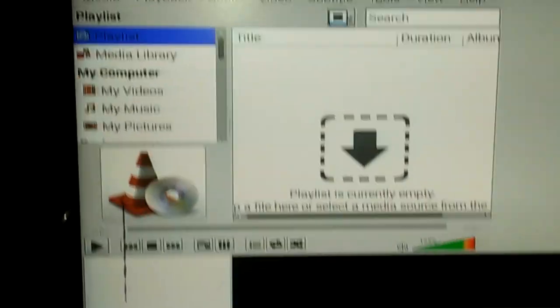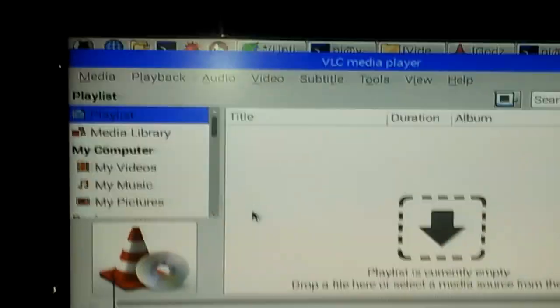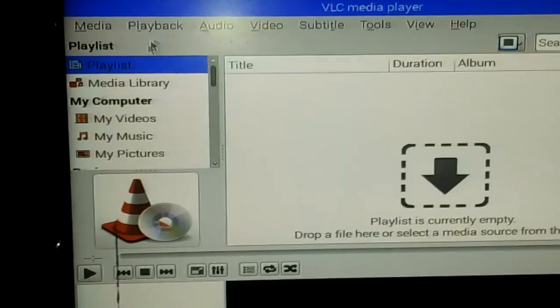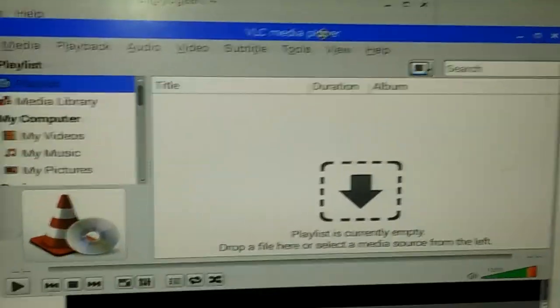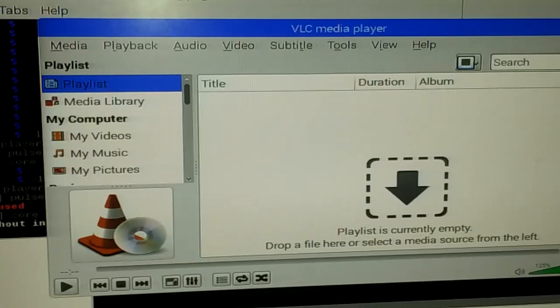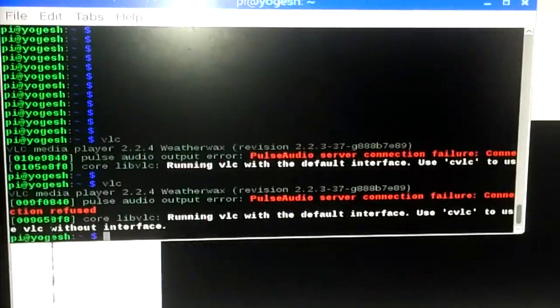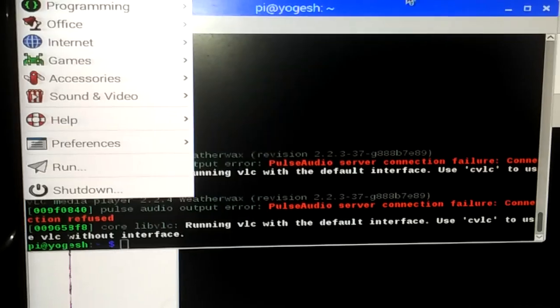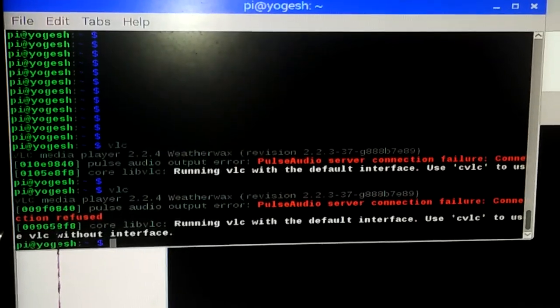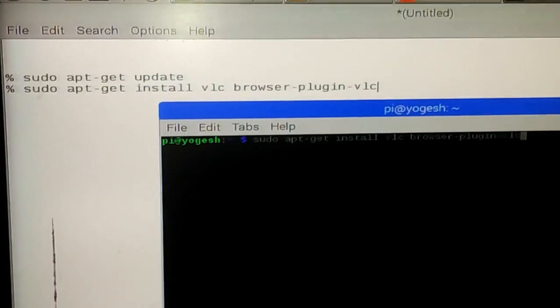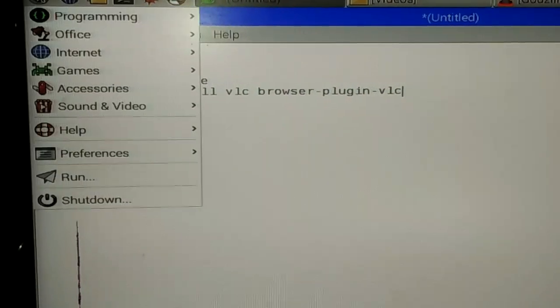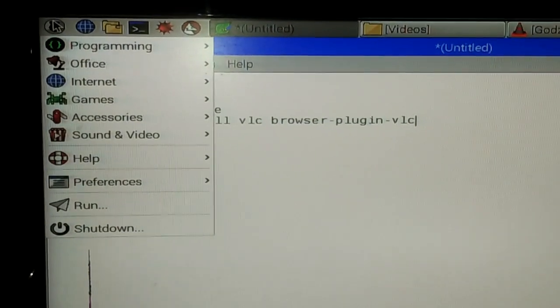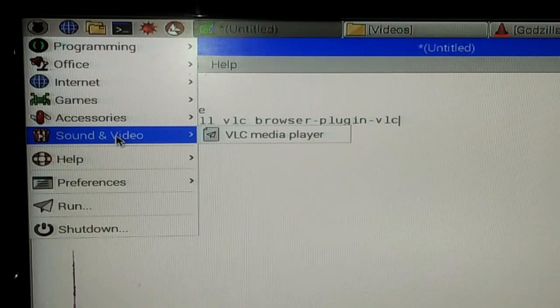In this way, VLC media player gets installed on your Raspberry Pi. It will also appear in the menu if you click on the Raspberry Pi symbol. Let me close this terminal first.